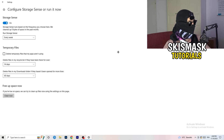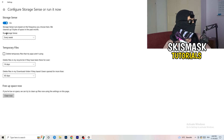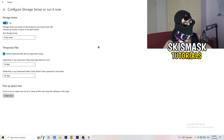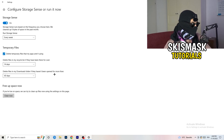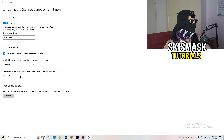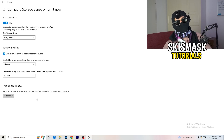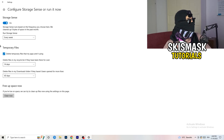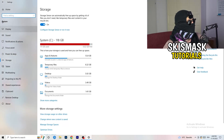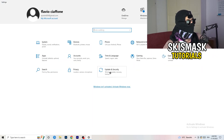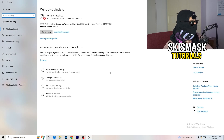Go to Storage, then click Configure Storage Sense or Run It Now. Turn on Storage Sense and set it to run every week. Enable 'Delete temporary files my apps aren't using,' and set it to delete files in the Downloads folder that haven't been opened for more than 60 days — every 14 days is a good interval. Then click Clean Now and let it run. It will help you a lot.